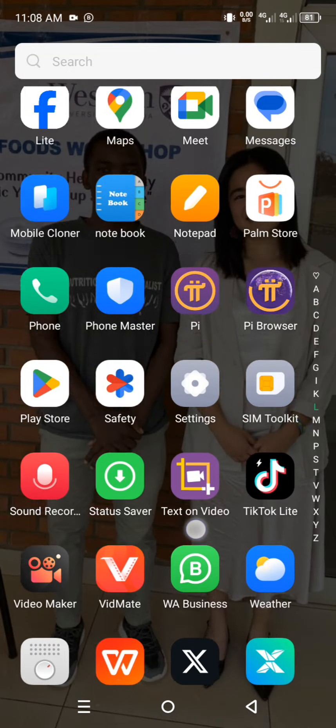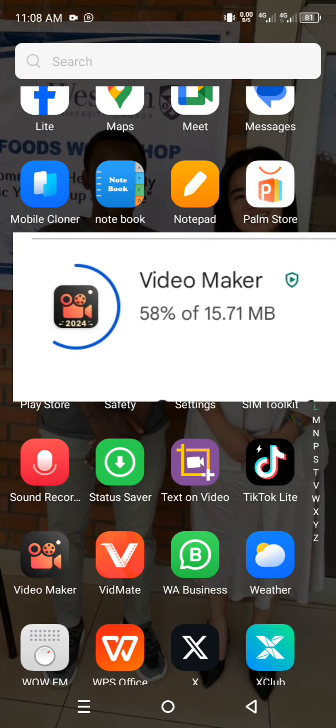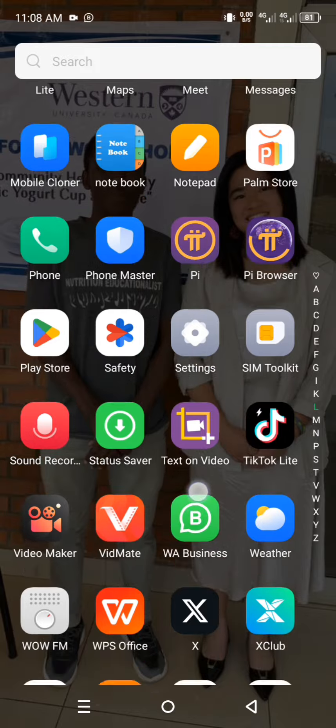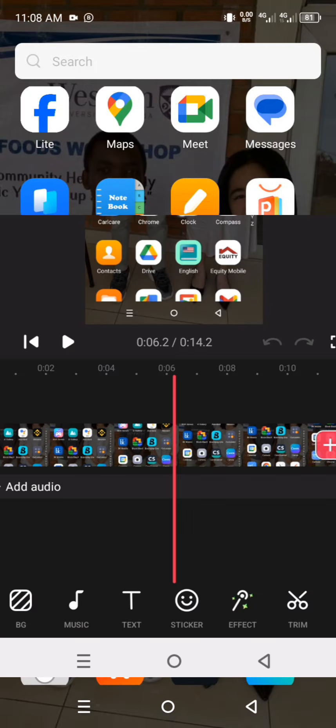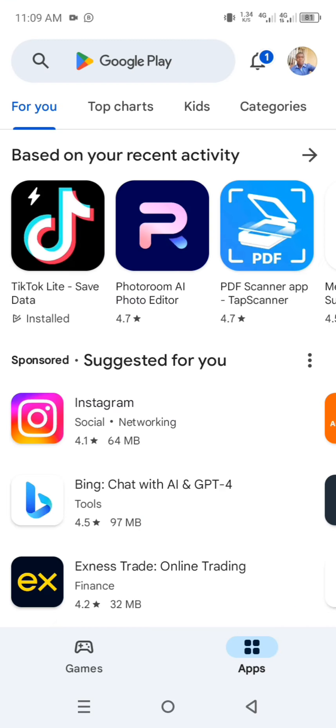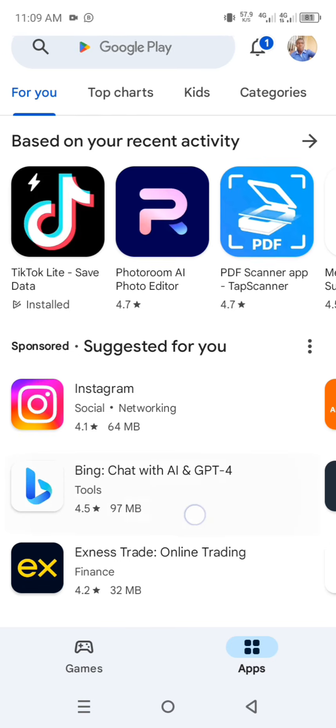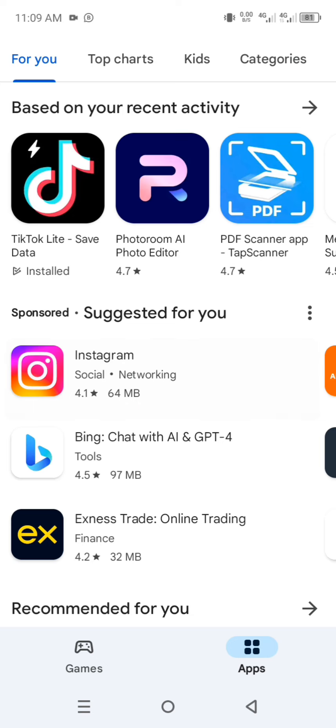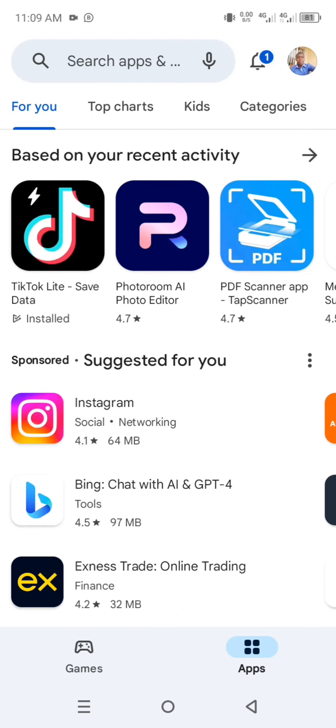I want to show you the app I can recommend if you want to edit video on your phone. If you are using an Android smartphone, open your app store where you can search for the app.